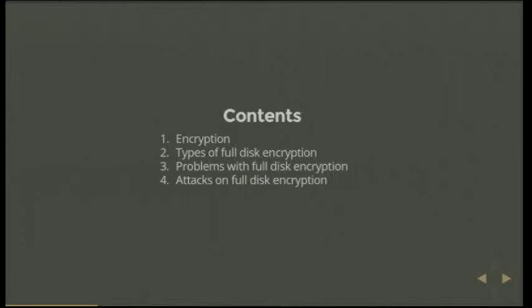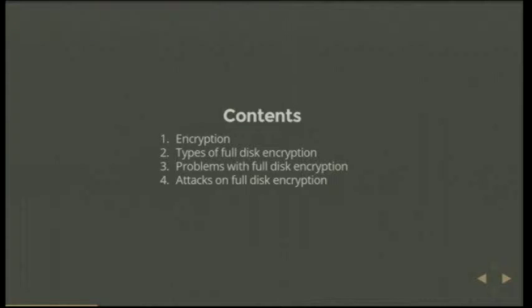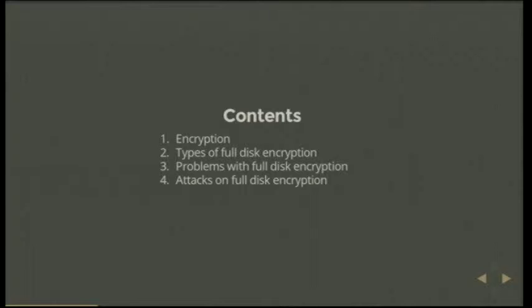Encryption, types of full disk encryption, problems with full disk encryption and possible attacks on full disk encryption. So just before I get into it, show of hands, who encrypts their computer in any sort of way? That's a good show of hands. Like completely full disk or just like home partition? Excellent. This should be an interesting talk.